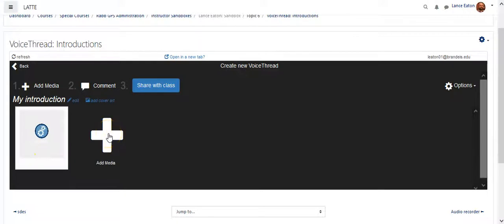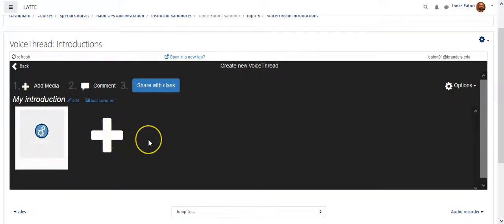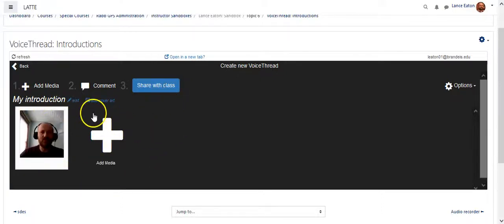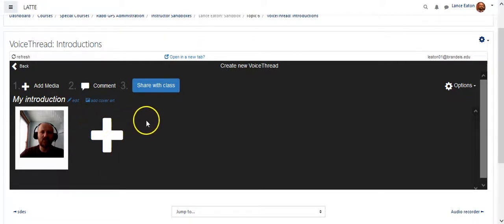I can go on to add other things. So I might add another video. I might add a PowerPoint slide. I might do a variety of all those different things that I can add. But when I'm done, at this point, I'm ready to share with class.